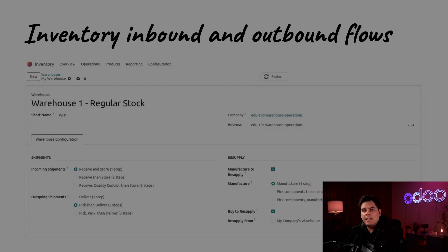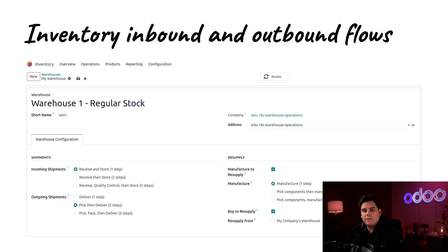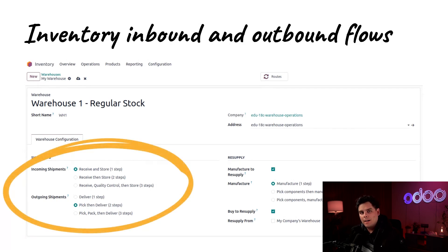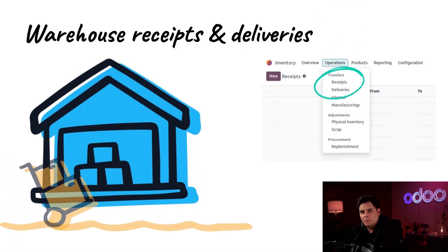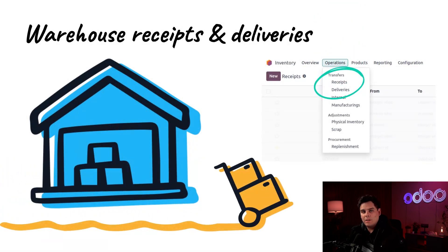Setting up receipts and deliveries determines how your entire warehouse receives and ships products. Keep in mind that the number of receipt and delivery steps are set at the warehouse level, so one warehouse can use one-step delivery while another uses three. Inside of Odoo, inventory transfers drive warehouse operations — they determine how we move products through the warehouse and how the database processes shipments from vendors and deliveries to customers.